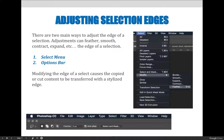If you're proactive, you can set feathering before you even make your selection. When you have a selection tool active, you'll see options across the top of the screen, including a feather setting. You can choose to feather 5, 10, or more pixels — though 3,000 pixels is not recommended. As you make the selection, Photoshop already knows you want a feathered edge.